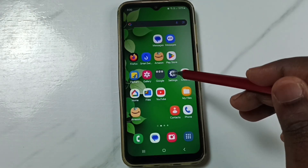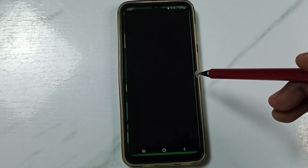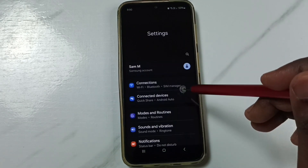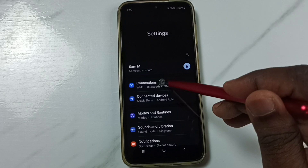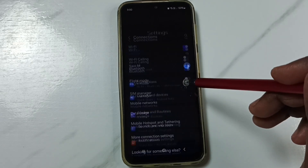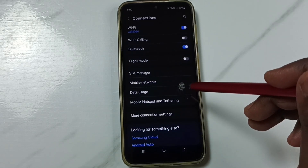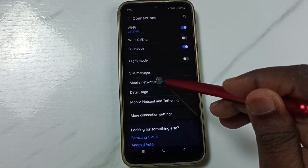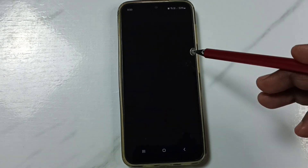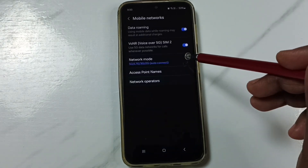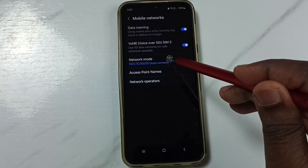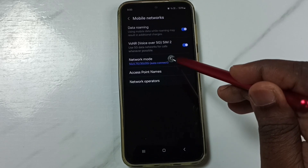Go to Settings and tap on the Settings app icon. Go to Connections, then tap on Mobile Networks, and then tap on Network Mode.